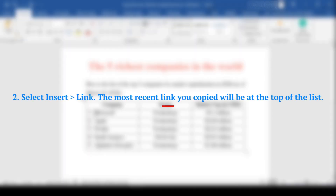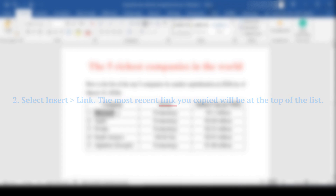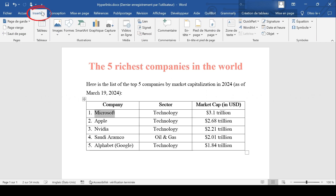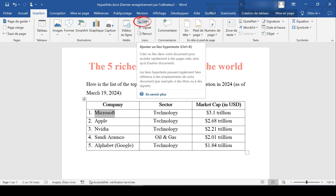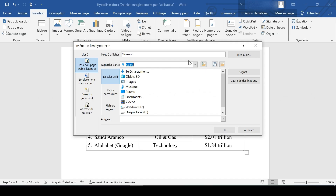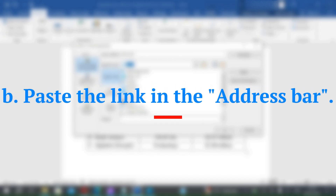The most recent link you copied will appear at the top of the list. Step 3: Select the type of link you want in the 'Link to' column — most often it will be 'Existing File or Web Page.' Step 4: Paste the link in the address bar.